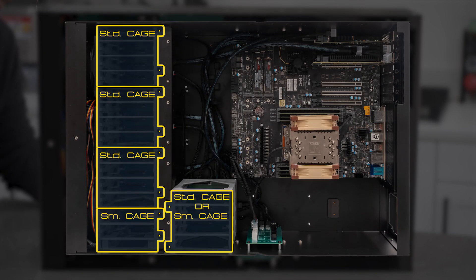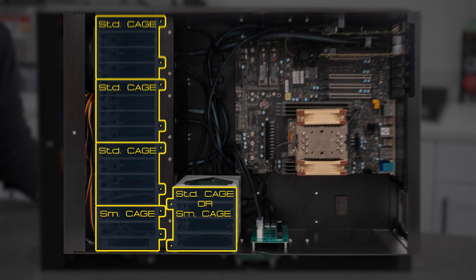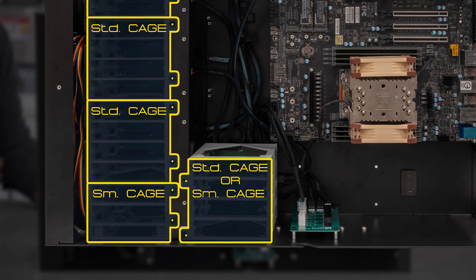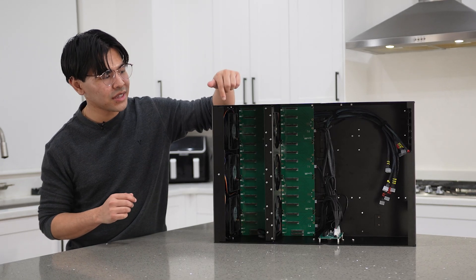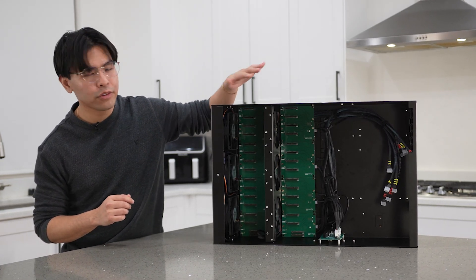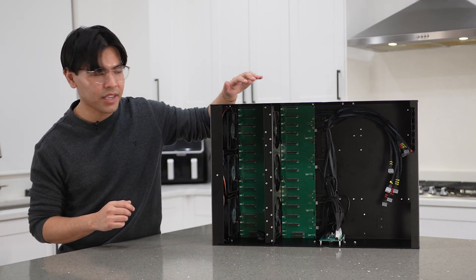If you plan on using an eATX motherboard, the second row will only be able to do one standard or small backplane. Other than the differences in layout, every other feature is exactly the same.